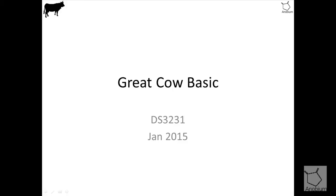So the DS3231 is another real-time clock. This maintains seconds, minutes, hours and days, months and years of information. The date is obviously automatically adjusted for the end of the month. It's a highly accurate clock. It operates in 24-hour mode or 12-hour mode with a bit that is set so that you can detect whether the clock or alarms are in those modes. It has two time-of-the-day alarms and a programmable square-wave output. And it's obviously programmed via the I2C interface.